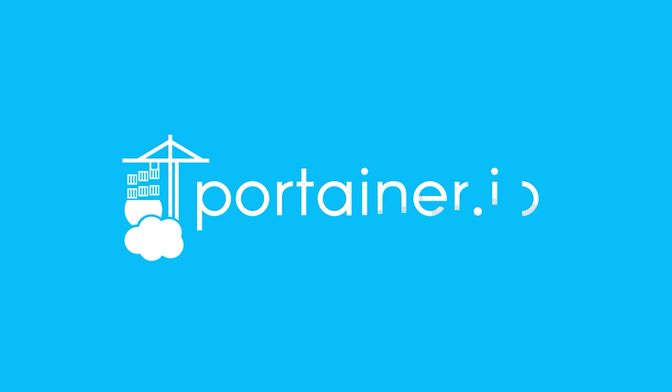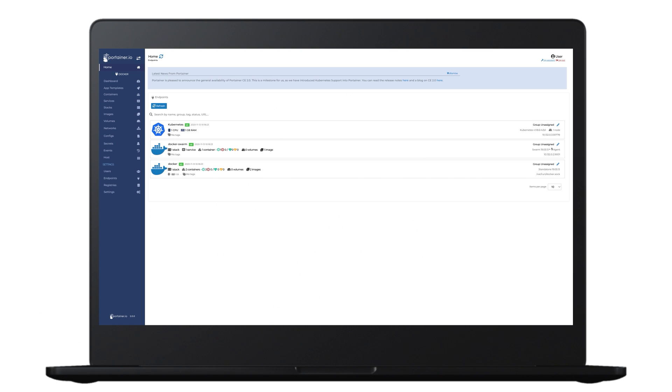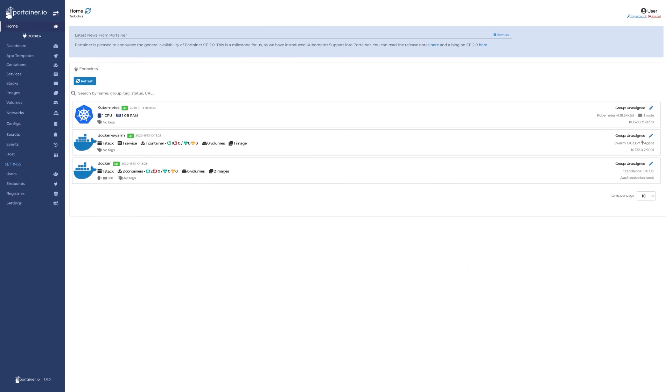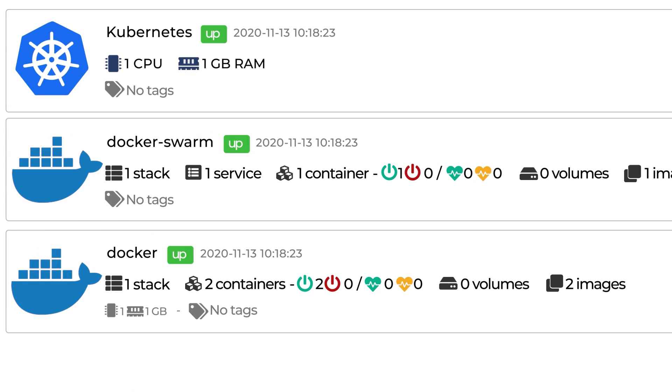If you're running Docker only and you want to manage containers on that machine, Portainer's the clear choice. Portainer gives you a UI to connect and manage the Docker API running on that machine. It gives you visibility into any container running on that machine. So if you're running Docker, Docker Compose, or Docker Swarm, Portainer's going to be your best option.